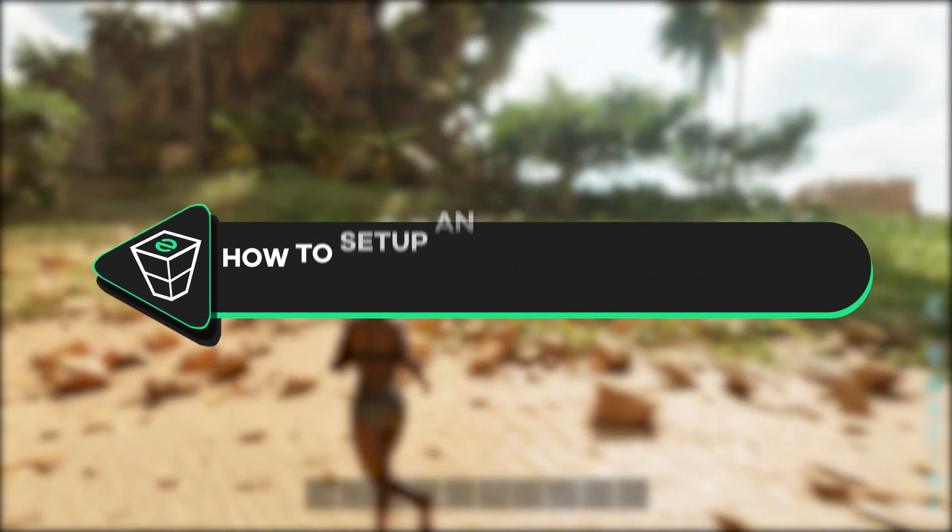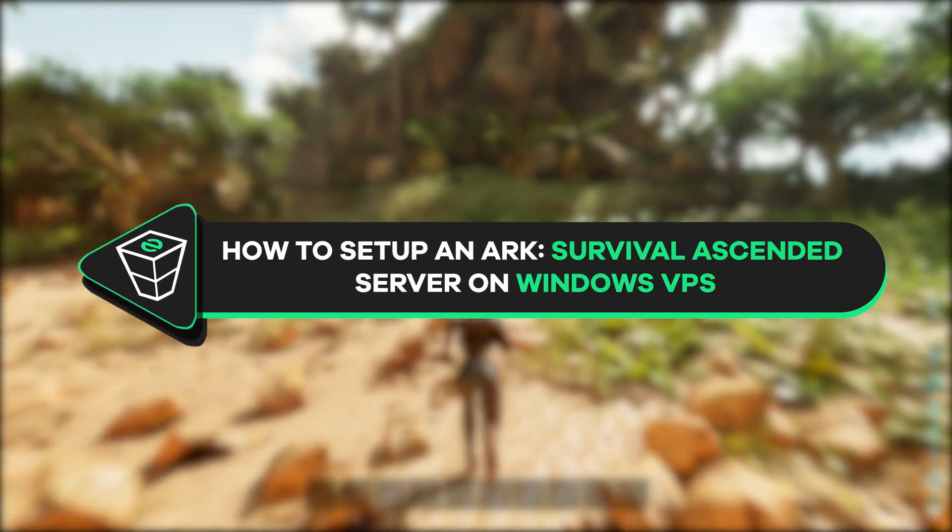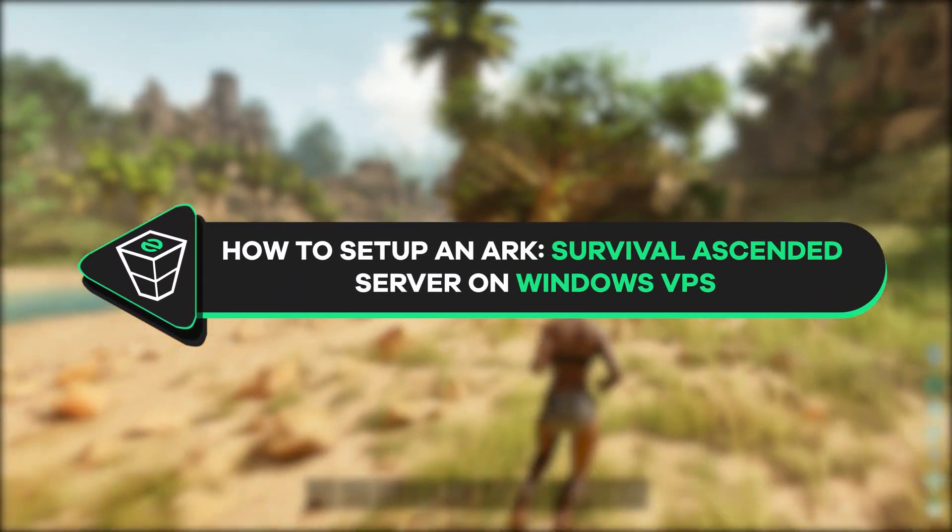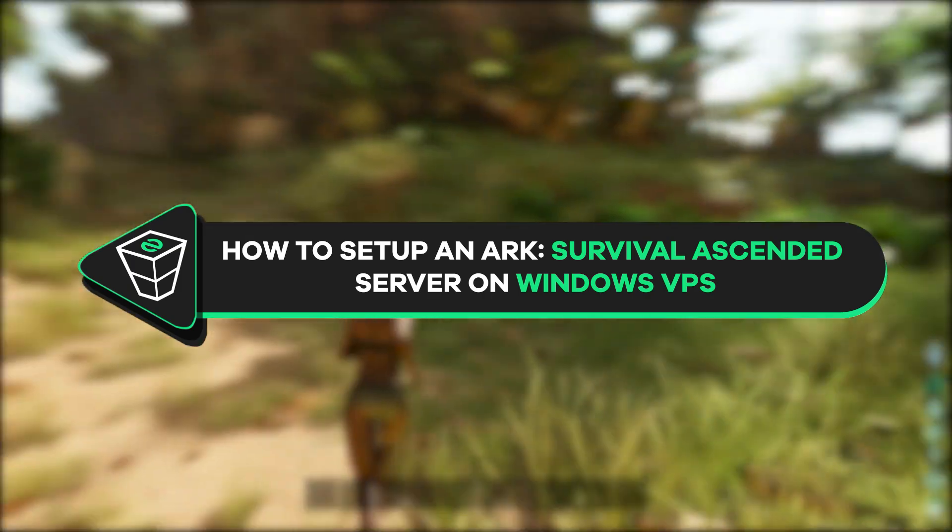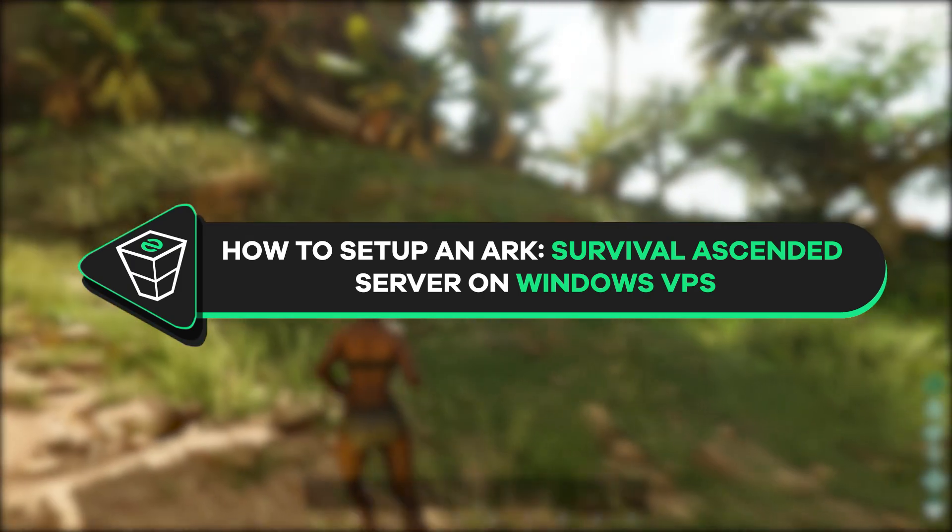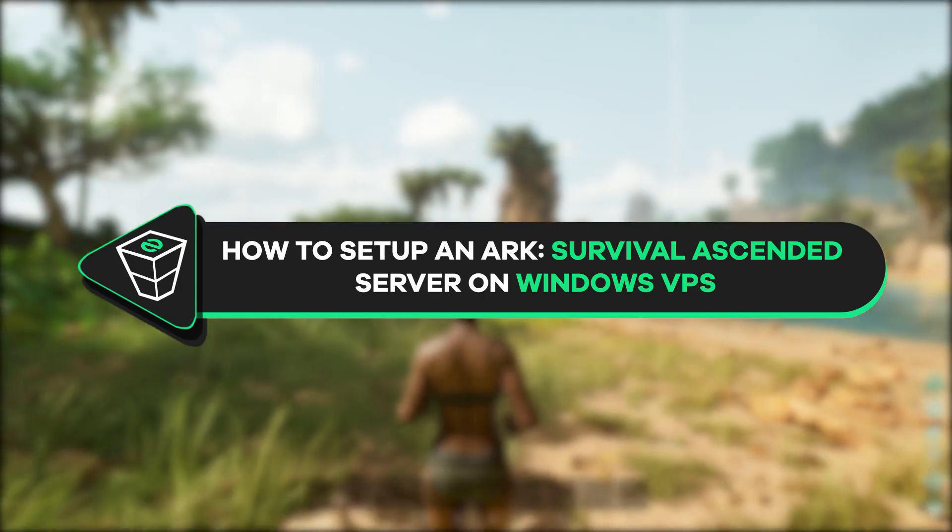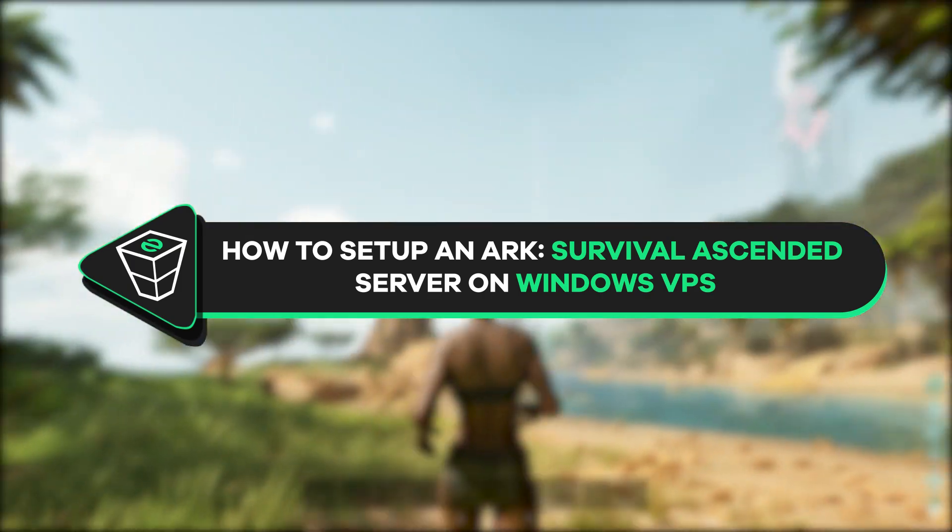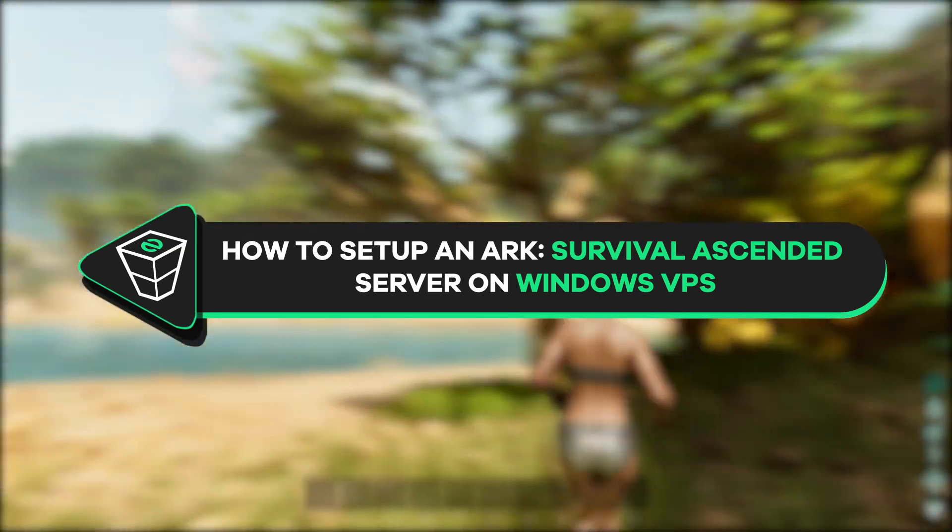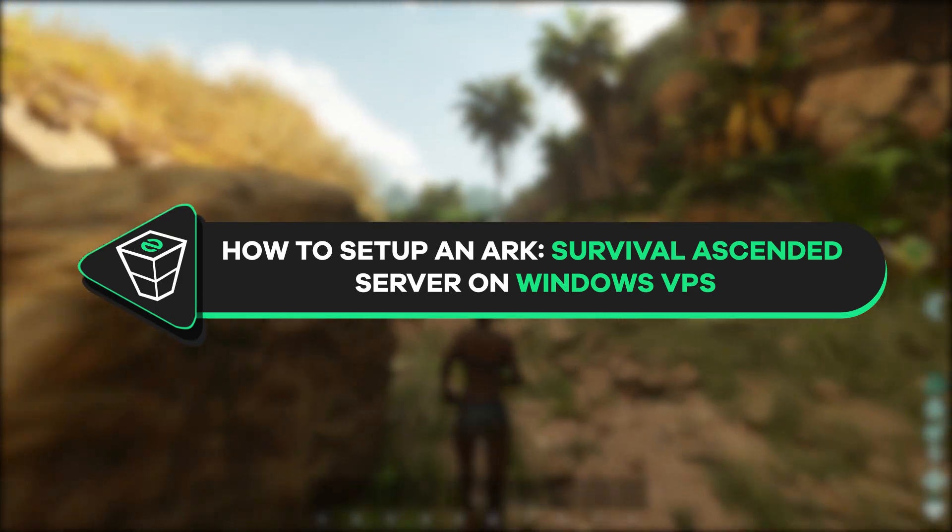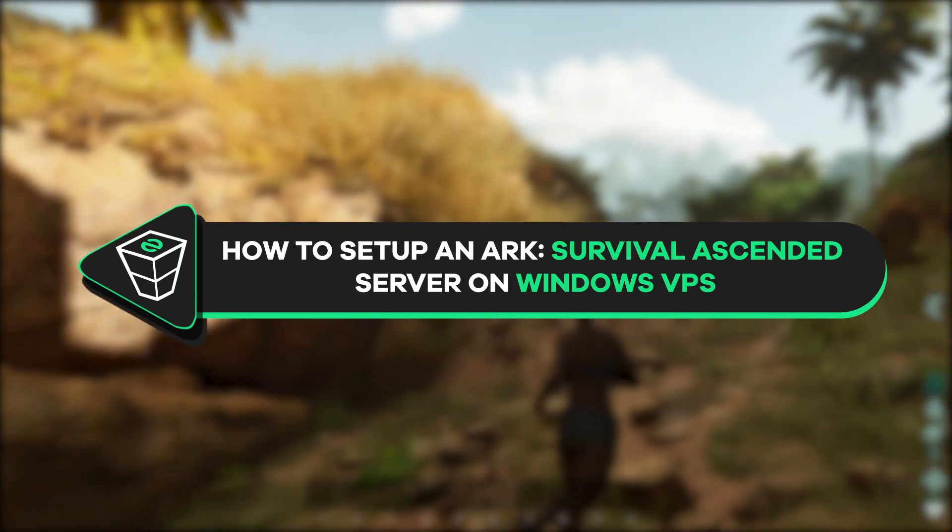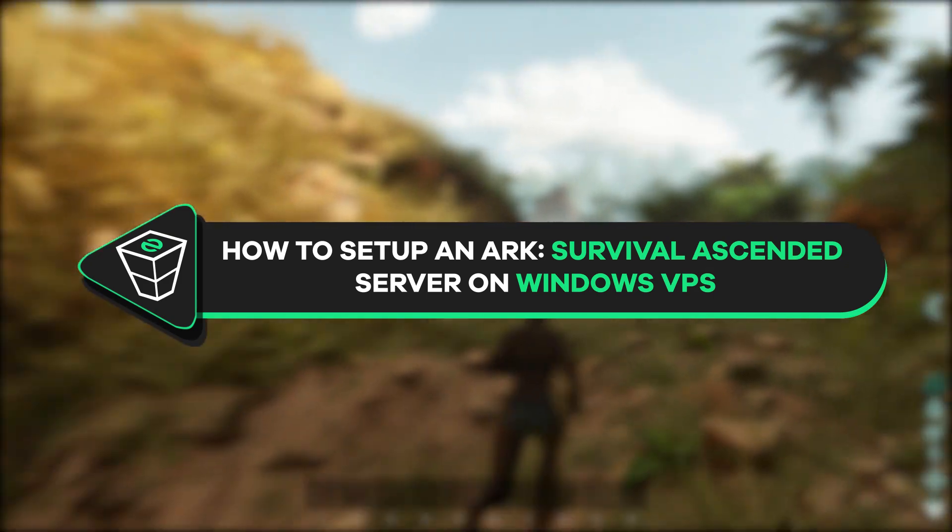Welcome back gamers to the official Zap Hosting YouTube channel. My name is Ellie and finally Ark Survival Ascended has been released. So in today's tutorial I will show you how to set up an Ark Ascended dedicated server on your Windows VPS. So let's get started.